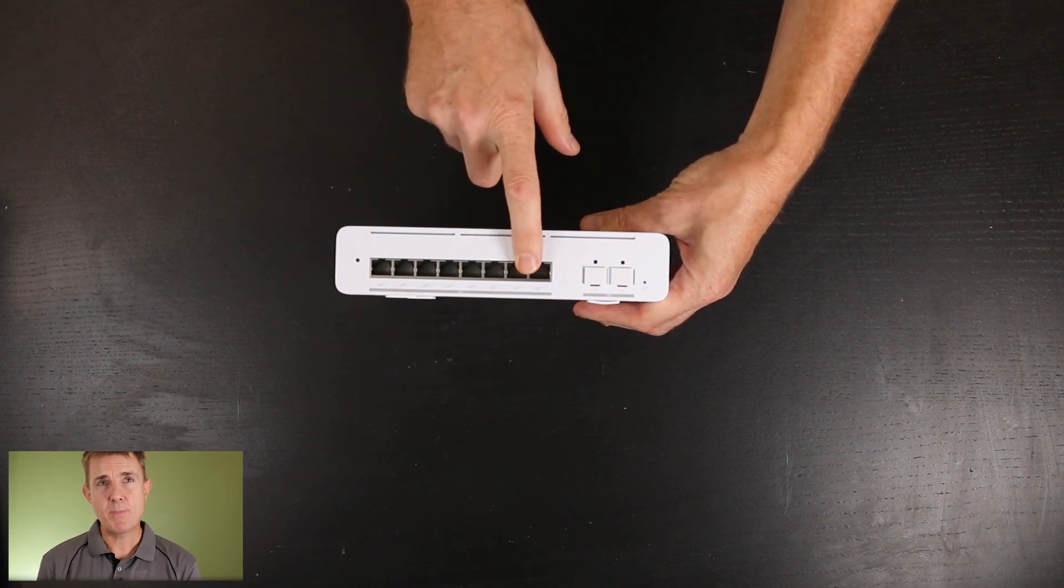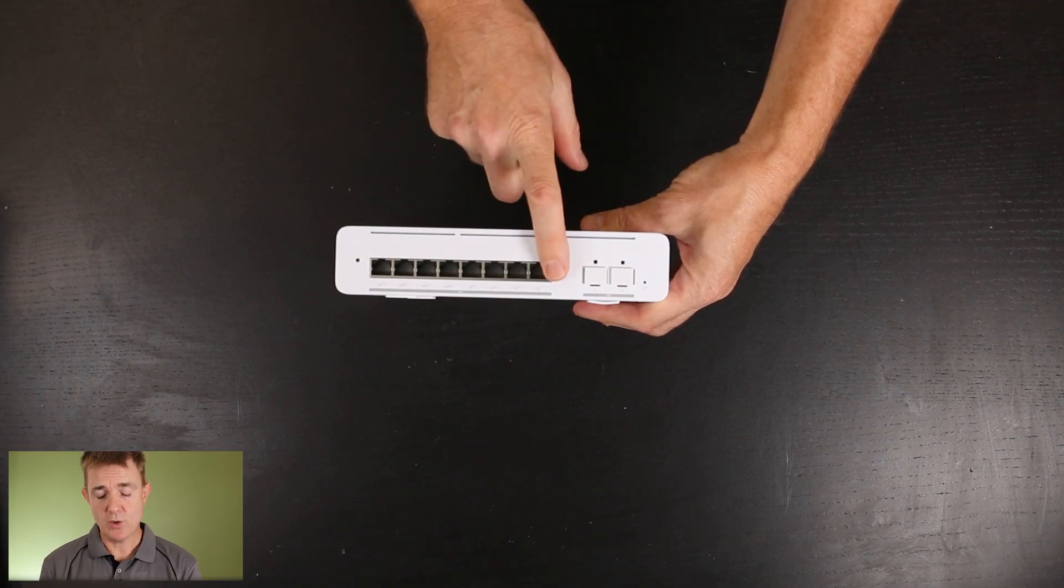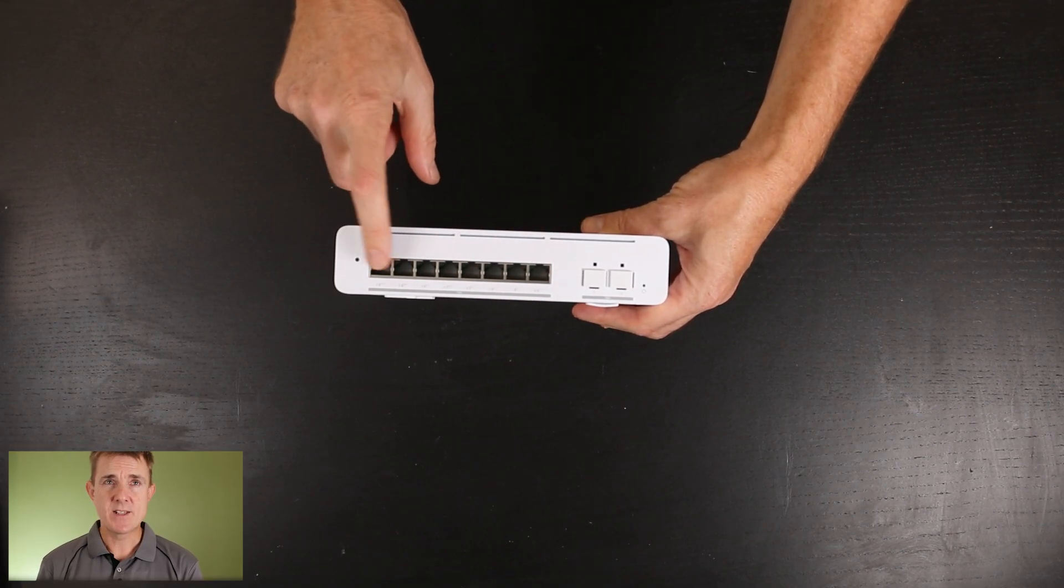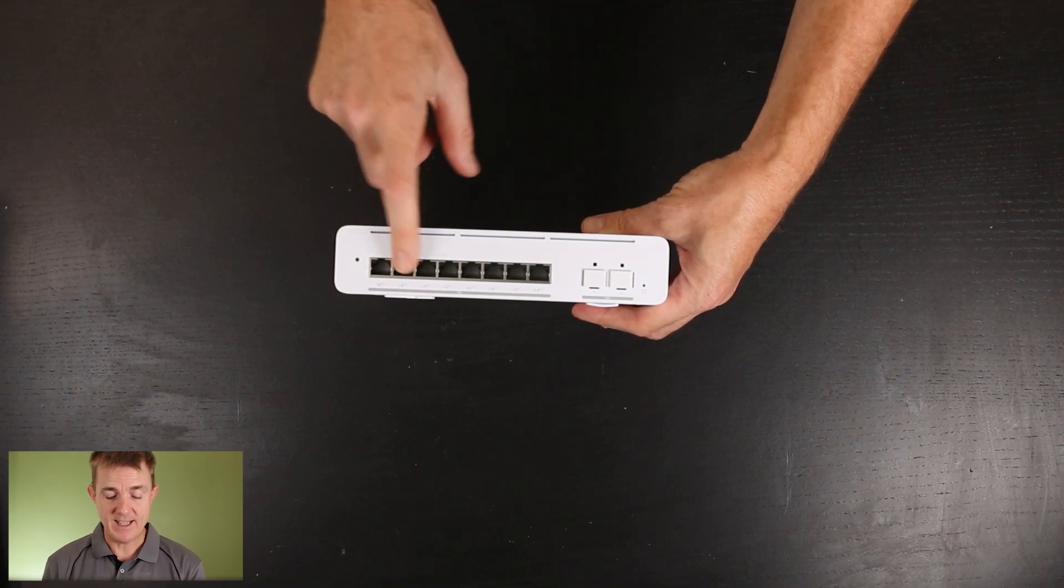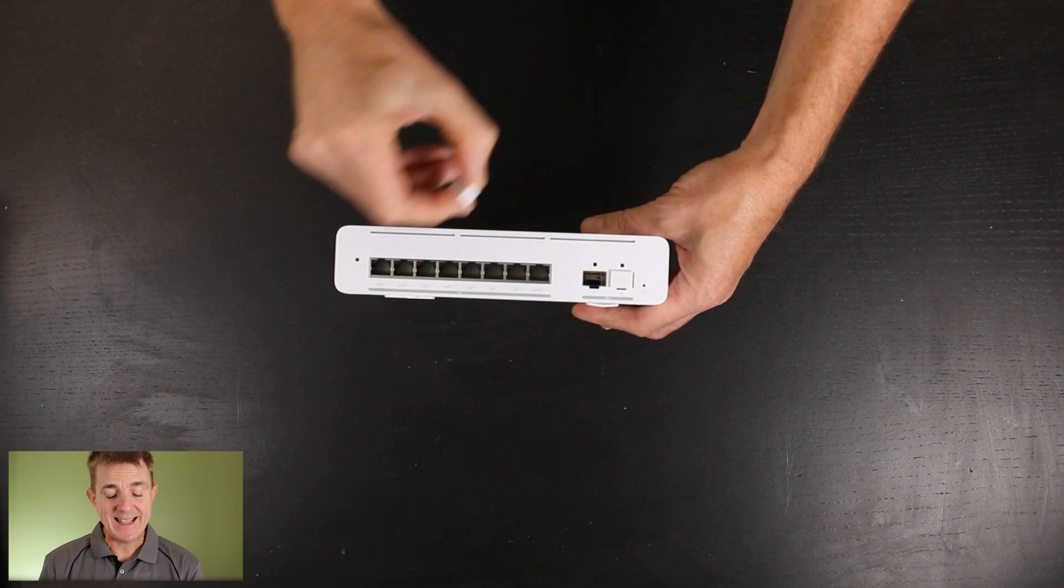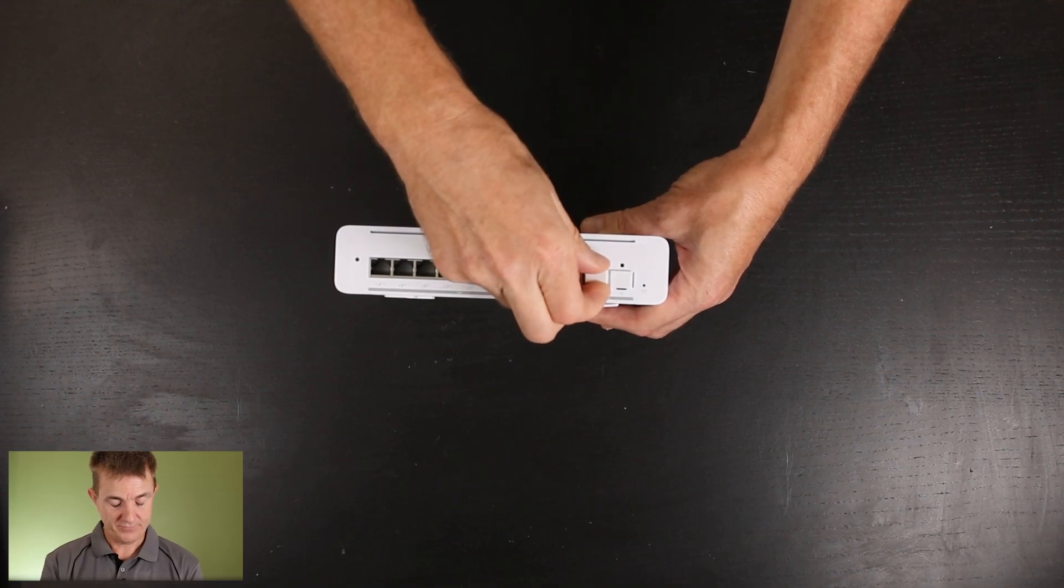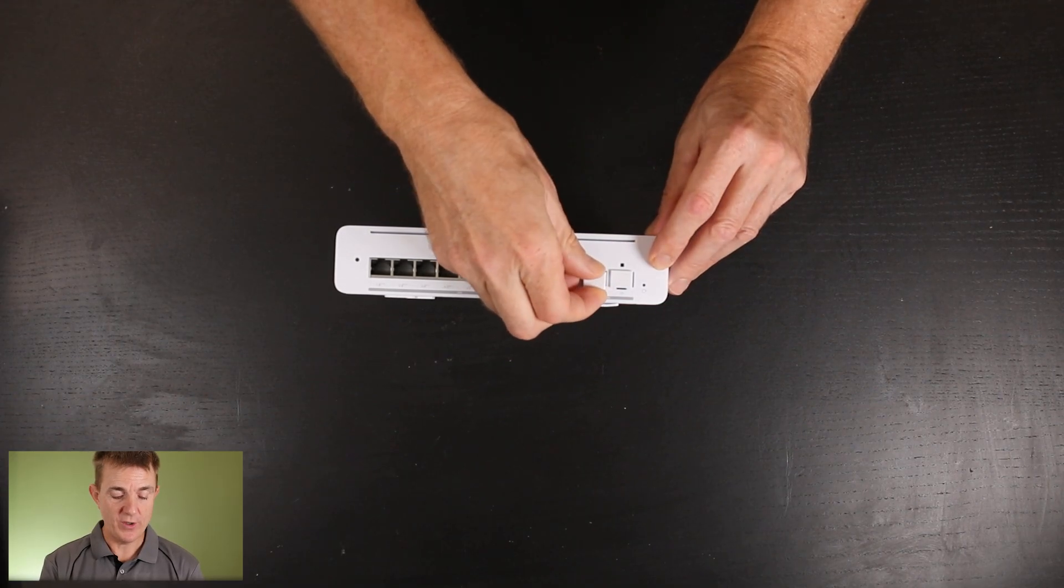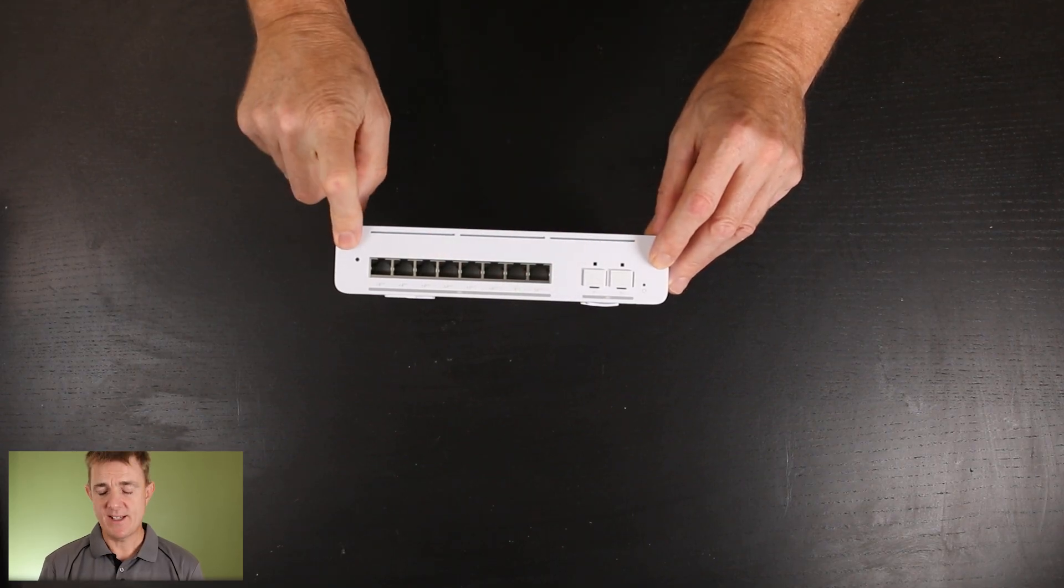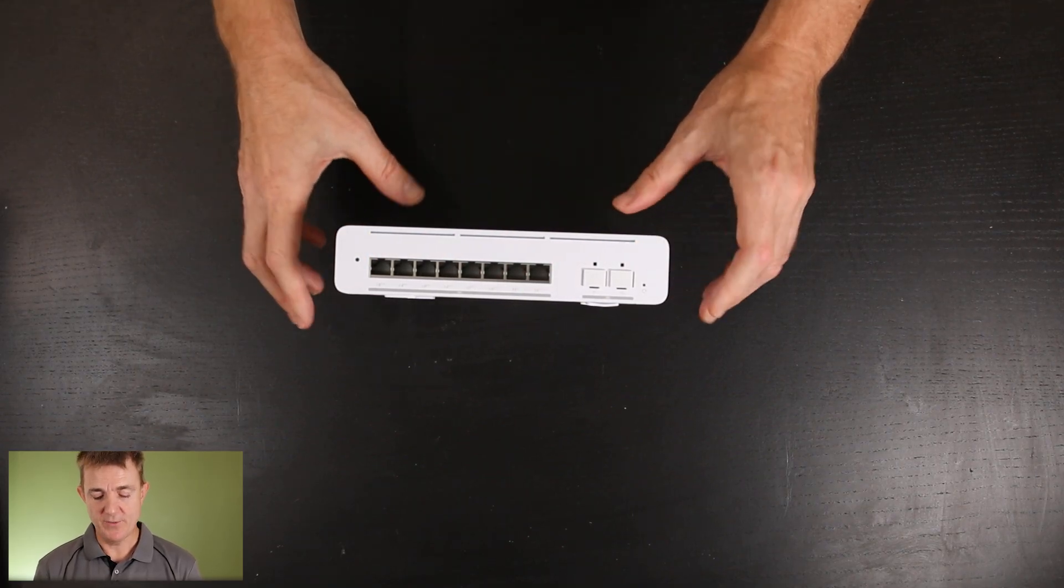So we have our eight PoE++ ports. Like I said, giving out a total of 155 watts of power. These support one gig, 2.5, 5 and 10 gig. Over on this side we've got our two SFP 10 gigabit a second transceiver ports. Then our reset pinhole on this side here and our indicator of whether this is joined the console and being configured.